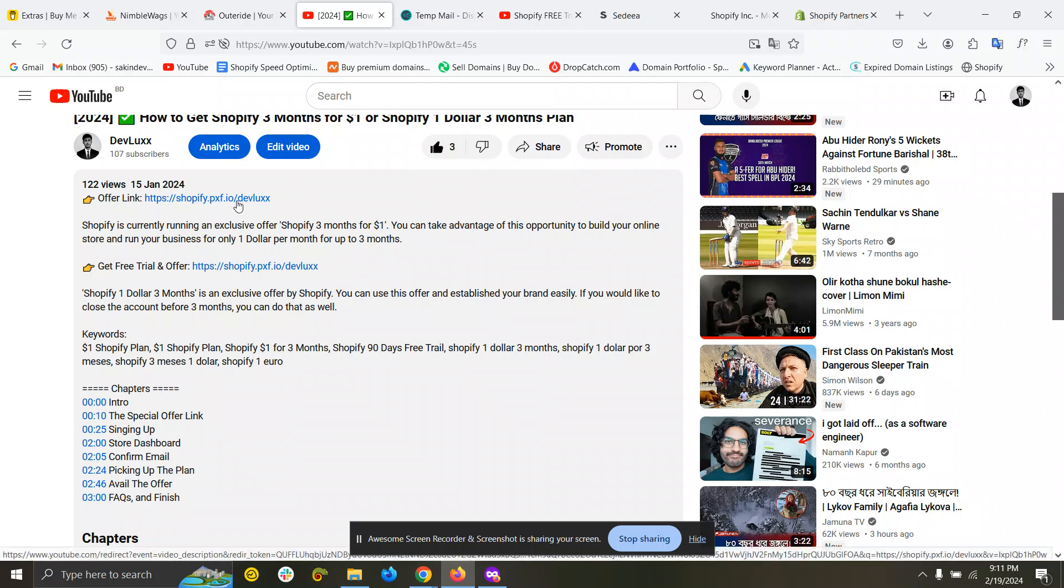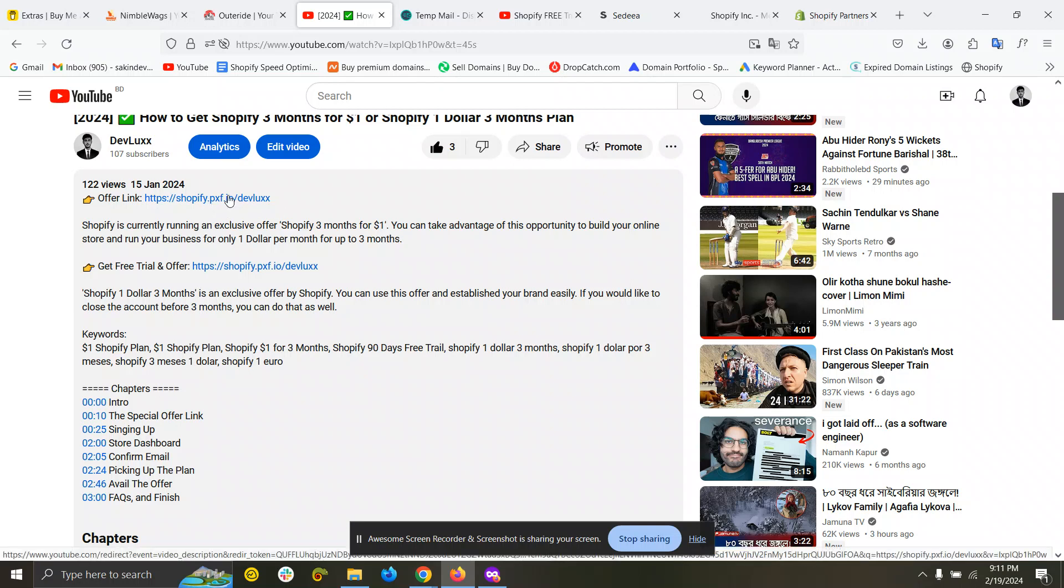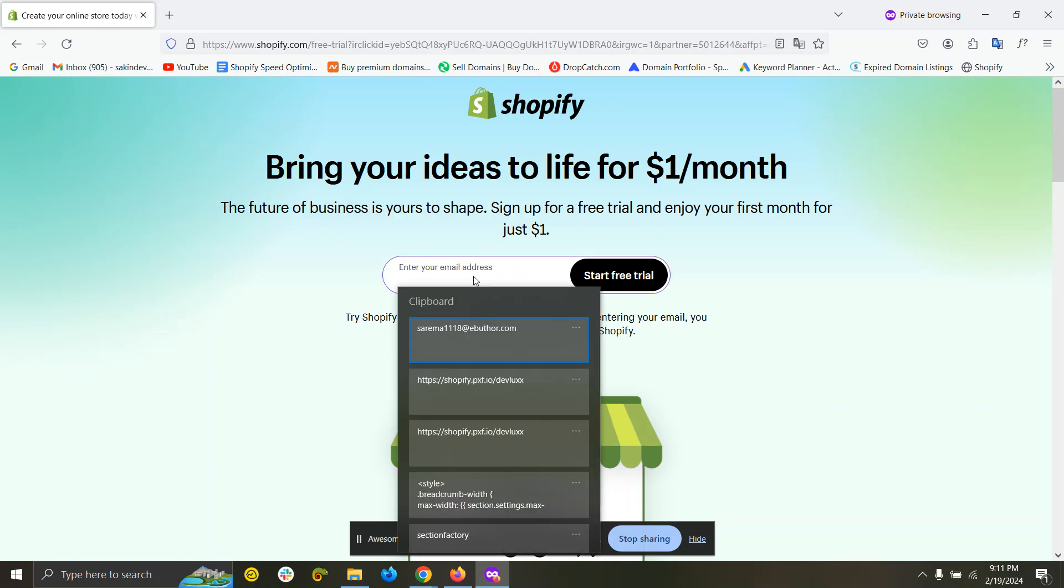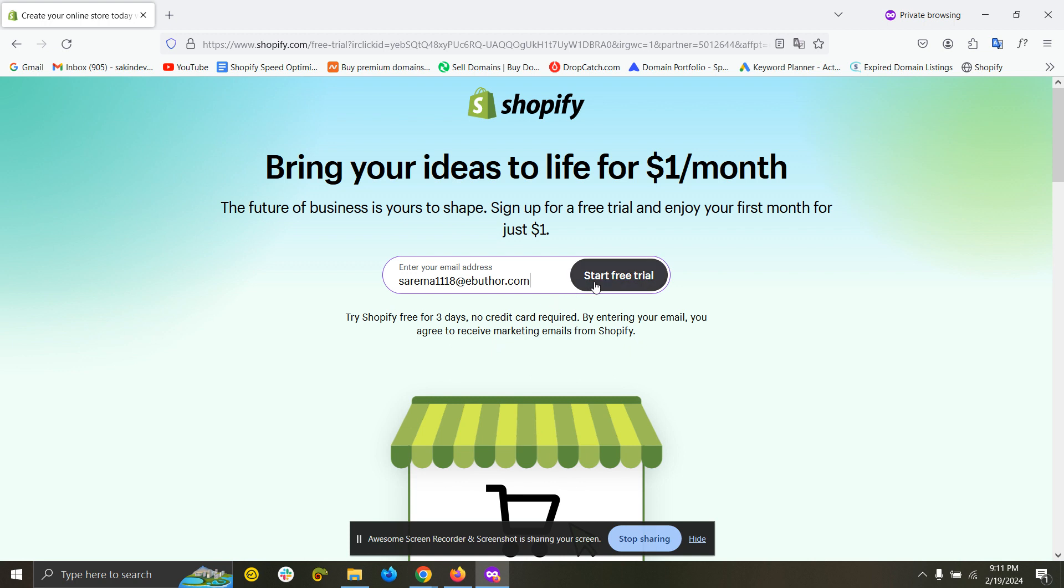To get the offer, click on this link and you will be redirected to this page. Then you just need to put your email here and click on start free trial.